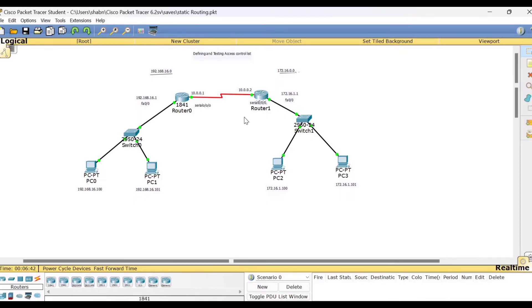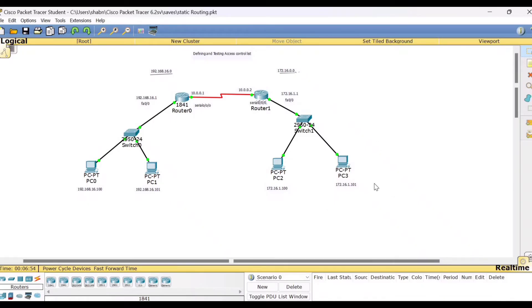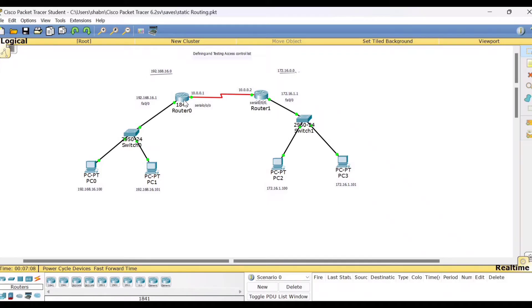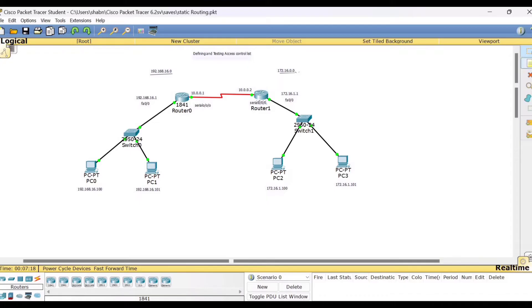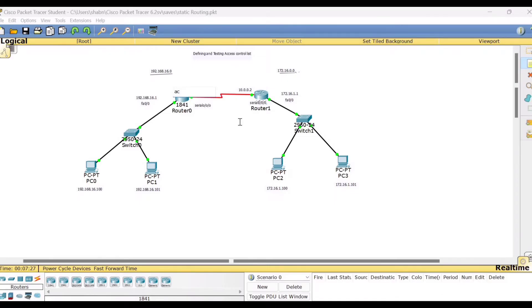First, the first and foremost thing is that dynamic routing or static routing should be successfully working, meaning the PCs of one network should be able to communicate with the PCs of the other network. Once this is successfully done, now you want to block one particular PC from the second network. For that to carry out, you have to make this router, router 0. In this router, we say this is an ACL enabled router. So you can put the label also. Because you completely need to configure in this router, we'll write here it is an ACL enabled router. In this router, you need to start configuring.